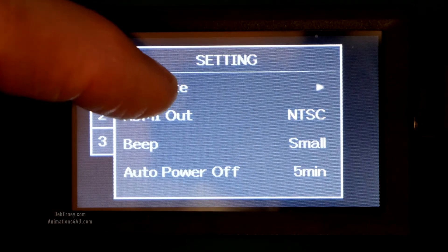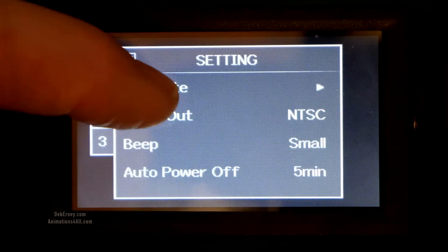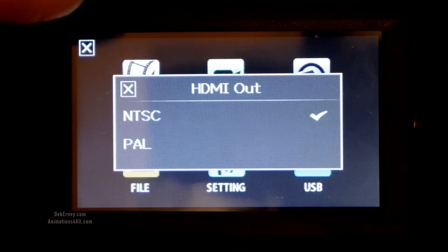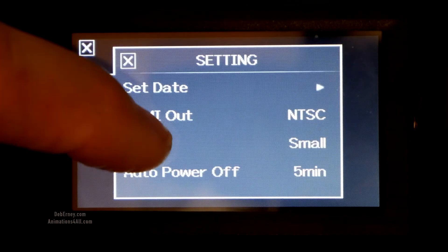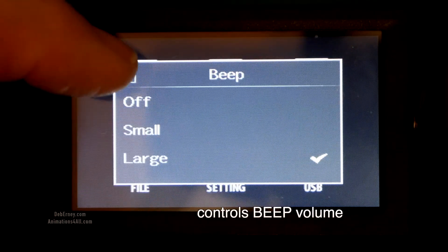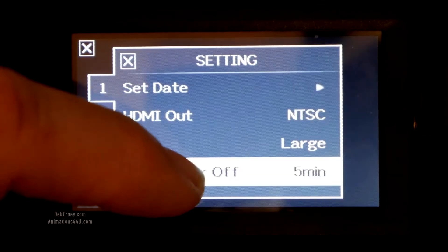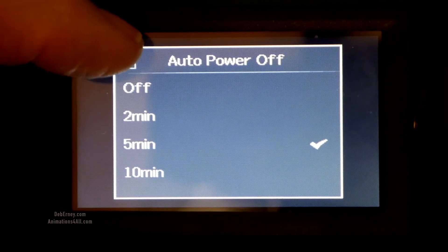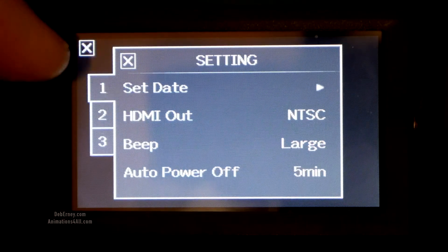Here you can set the date, and HDMI out — you have NTSC or PAL. You can have the beep small or large. Auto power off — there are your selections for that; I've got it set to five minutes. And that's page one.